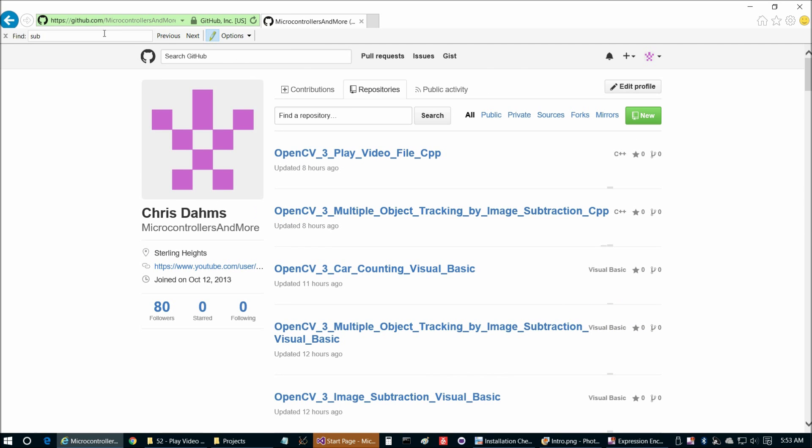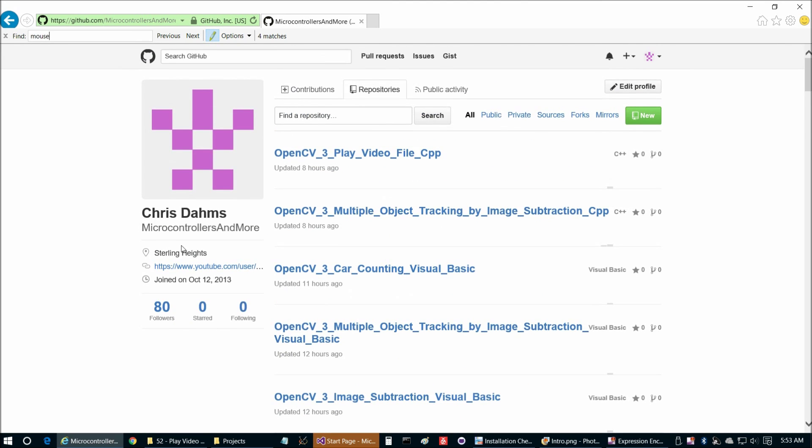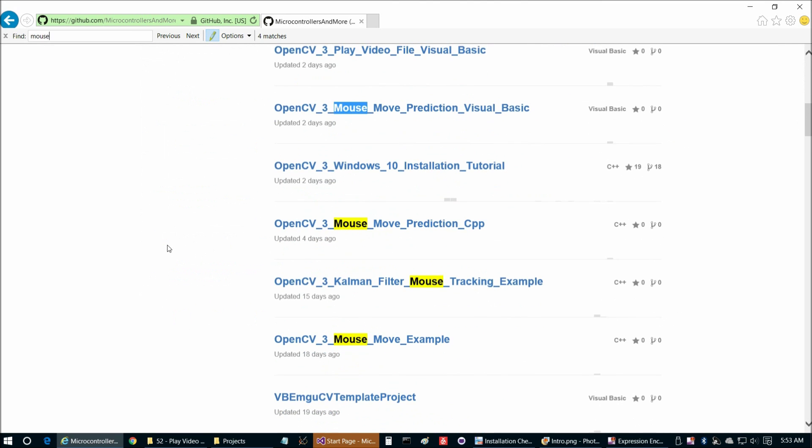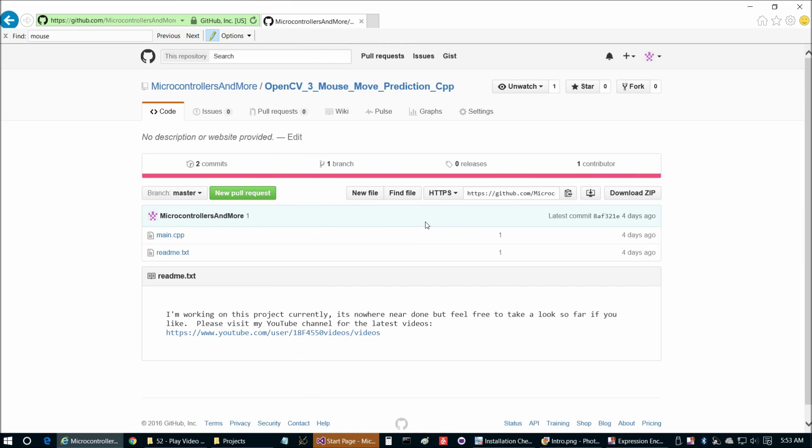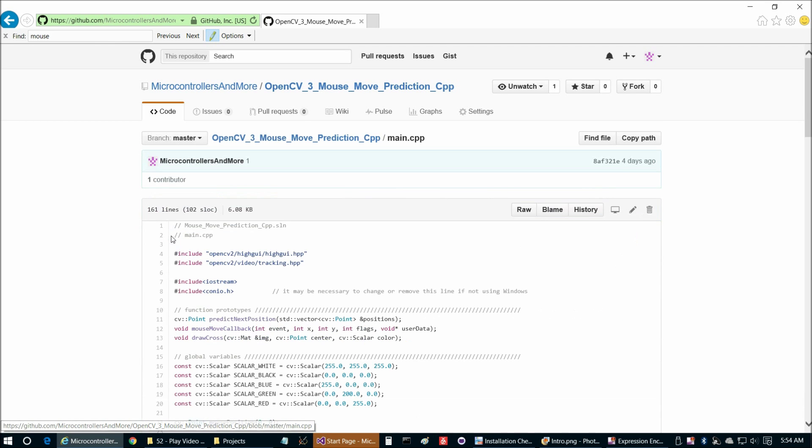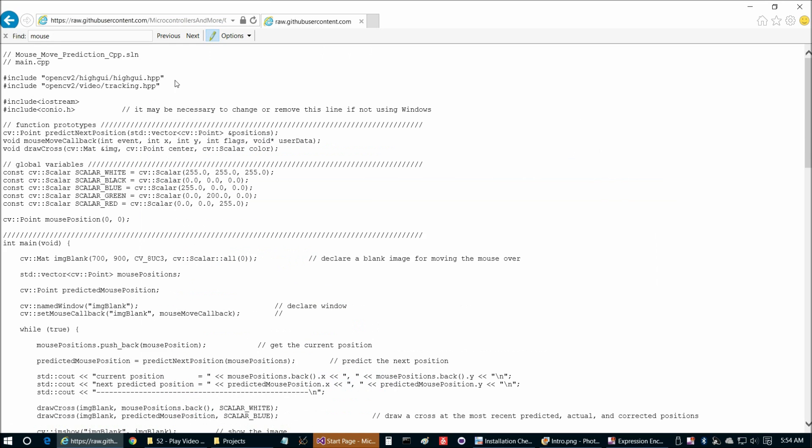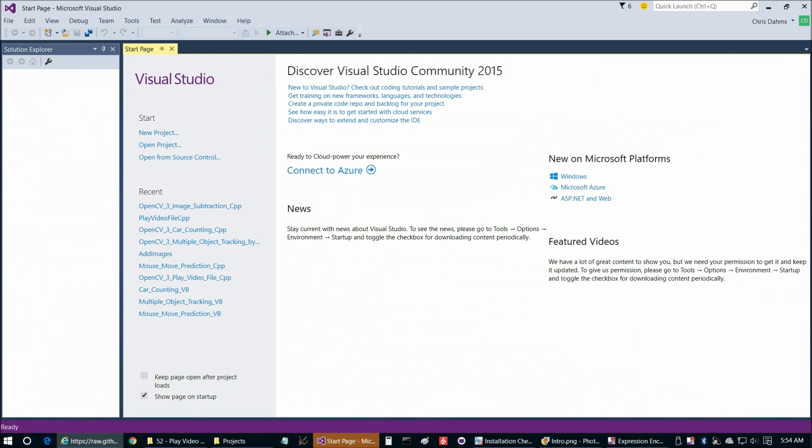If we go to mouse move prediction, we're looking for OpenCV3 mouse move prediction CPP. There's only two files in this repository here. This is the readme, pretty straightforward. So we can jump right into main.cpp and then choose raw to copy and paste from out of here. And here's Visual Studio.